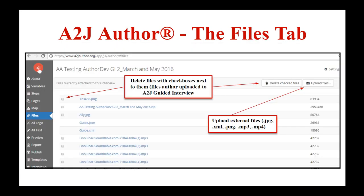This is the Files tab. Here you can see all the files that make up your A to J guided interview. You can upload external files — JPEG, XML, PNG, MP3, and MP4. Any files you upload you can also delete. However, you won't be able to delete files intrinsic to the interview itself, including guide.xml used by A to J Author, guide.json used by the A to J viewer to play the interview for the end user, and templates.json used by the A to J document assembly tool if you have A to J templates.